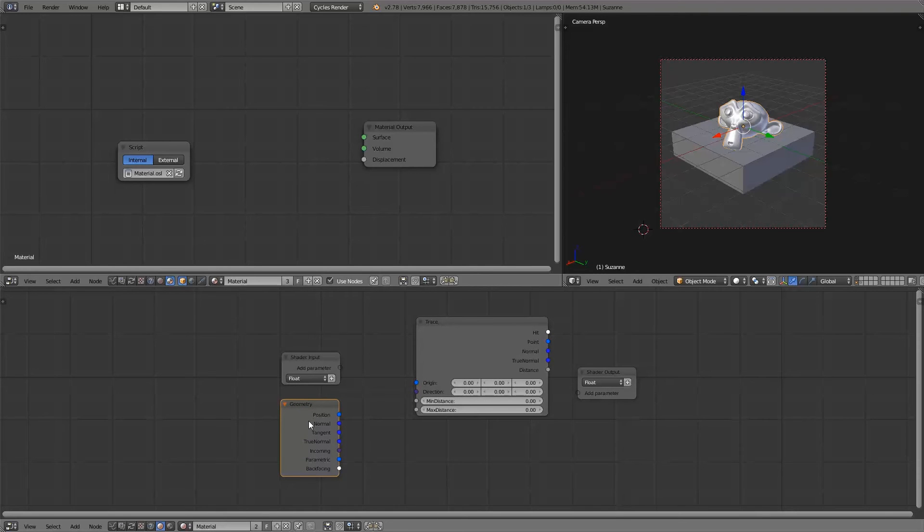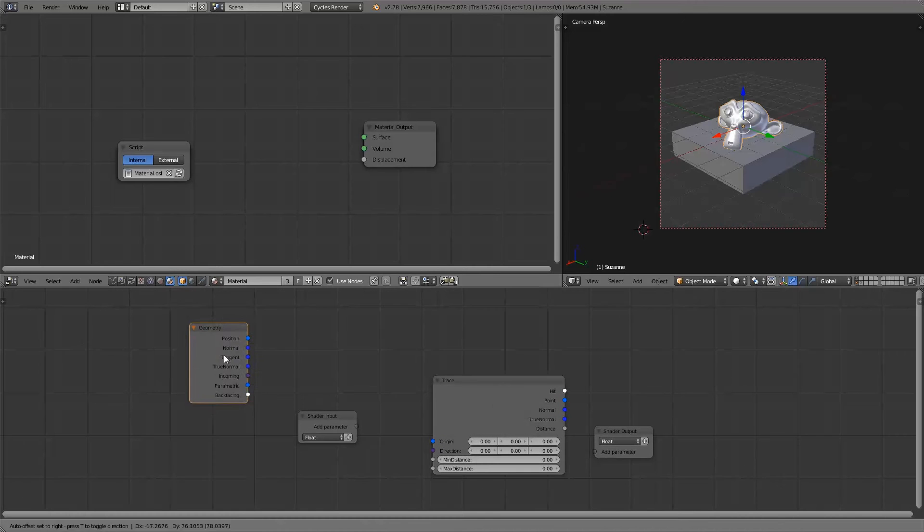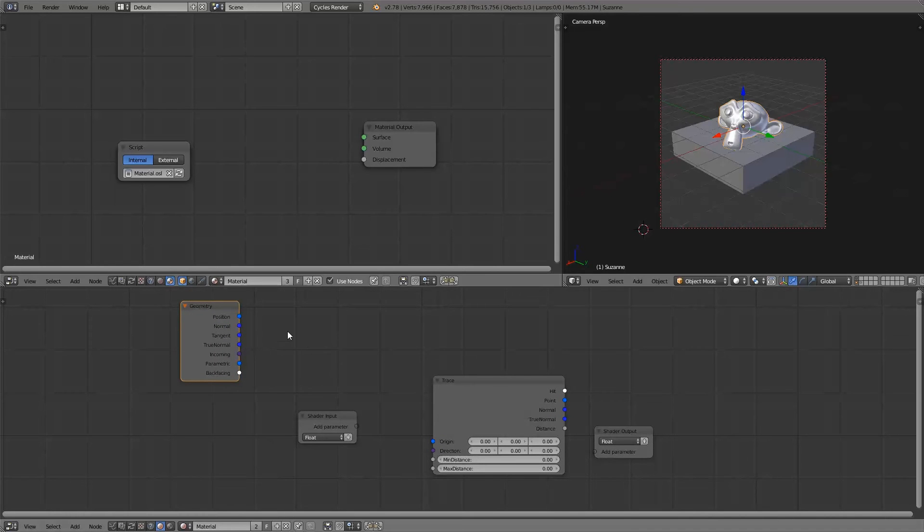For that we'll need random rays. Now in the previous video we created a random vector generating function. So we'll be using that.